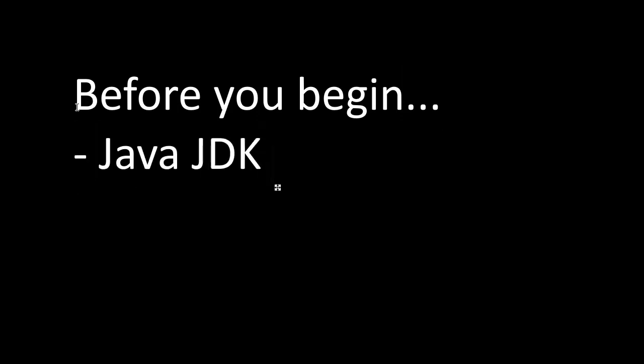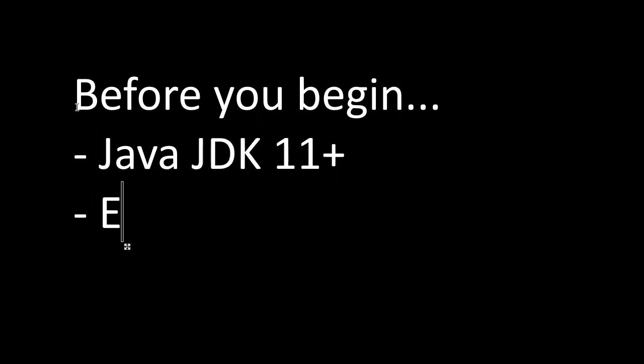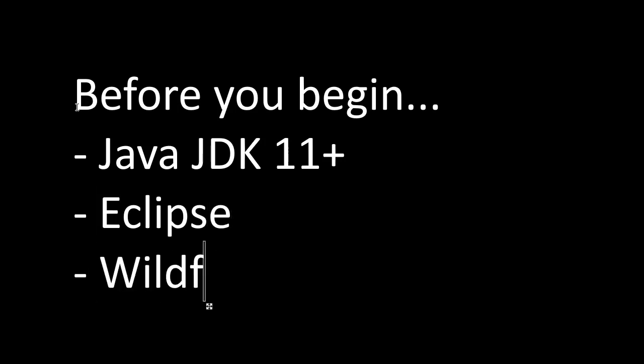Before you begin, you'll need the Java JDK, at least Java 11, a developer environment and an application server. We're recommending Eclipse and Wildfly.